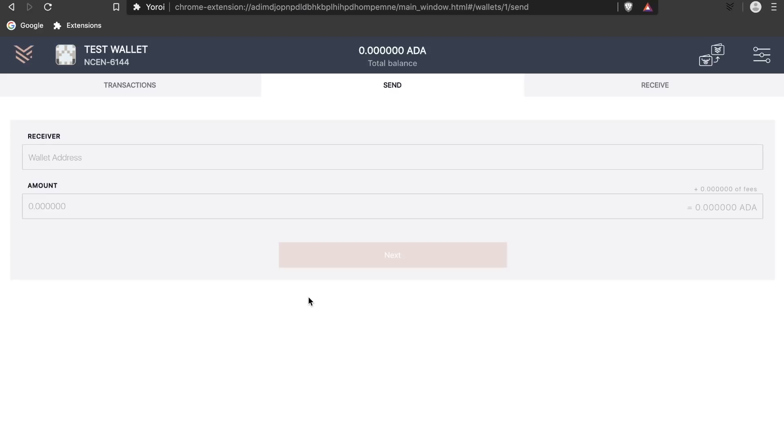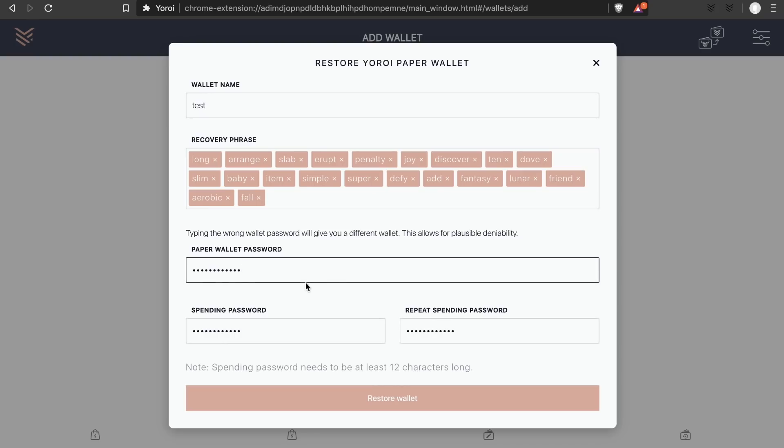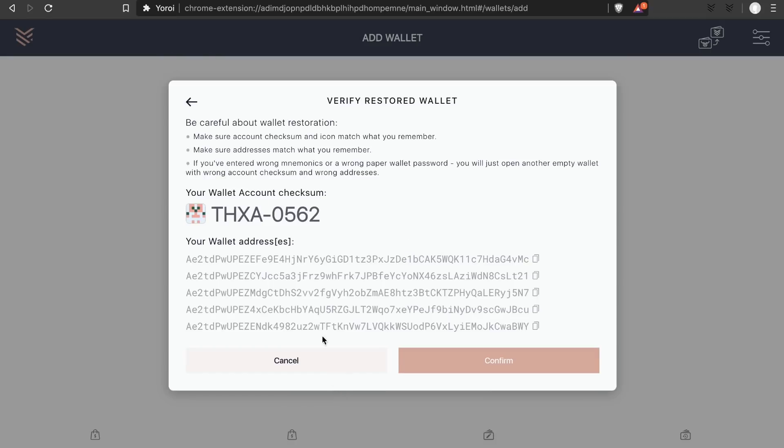One of the benefits of the Yoroi paper wallet password feature is that it allows for plausible deniability. That means if somebody comes to you and forces you to open your Yoroi paper wallet, you can simply type a different password than your real password and it'll give you a different valid wallet.